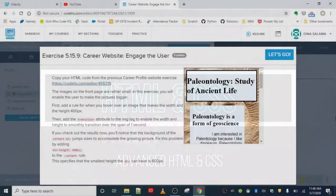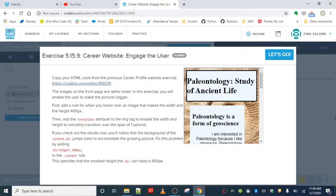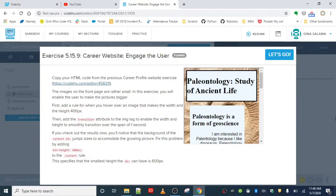We made it to the last exercise, Career Website: Engage the User. We're going back to our career website we've been working on throughout the past couple of units, and we're going to make some changes to make our website a little more interactive. We have some images on the front page that are rather small.